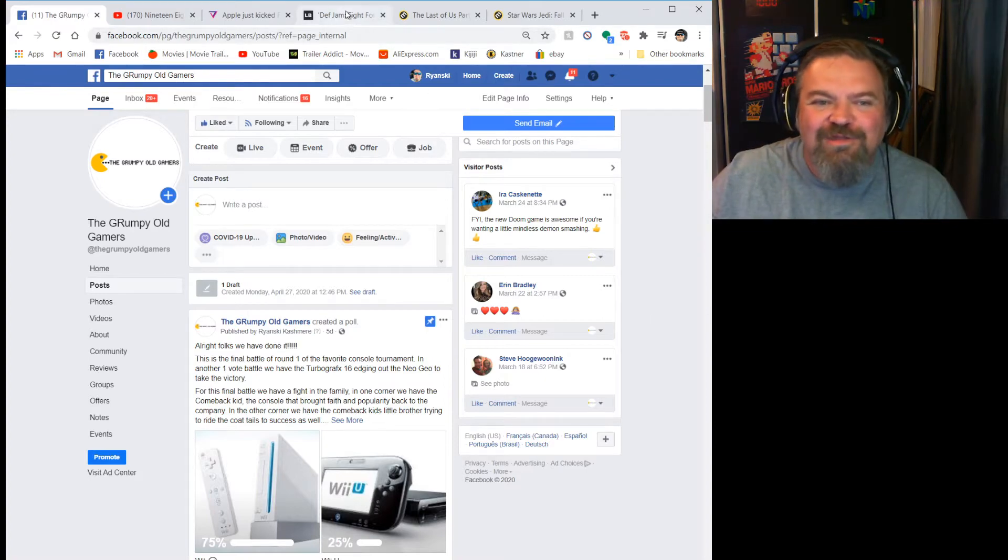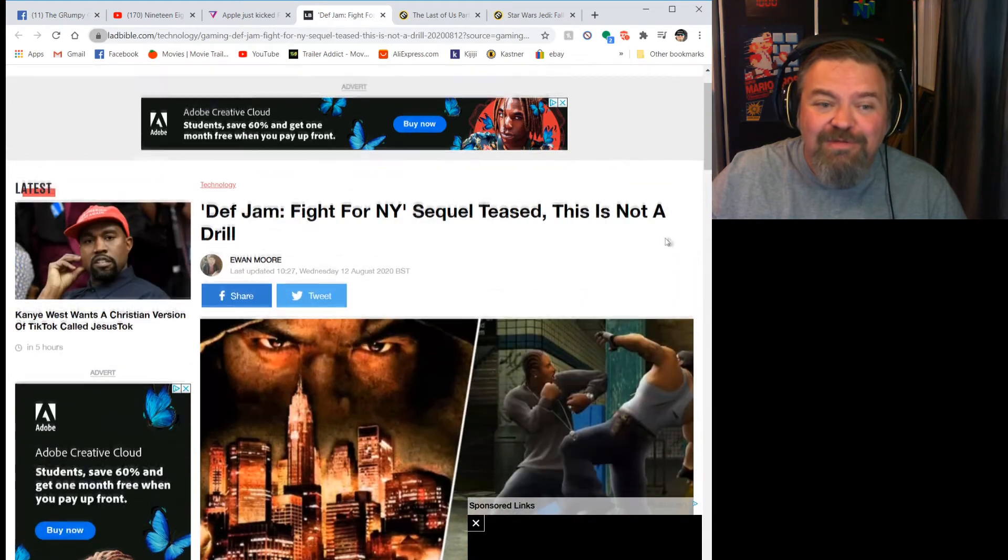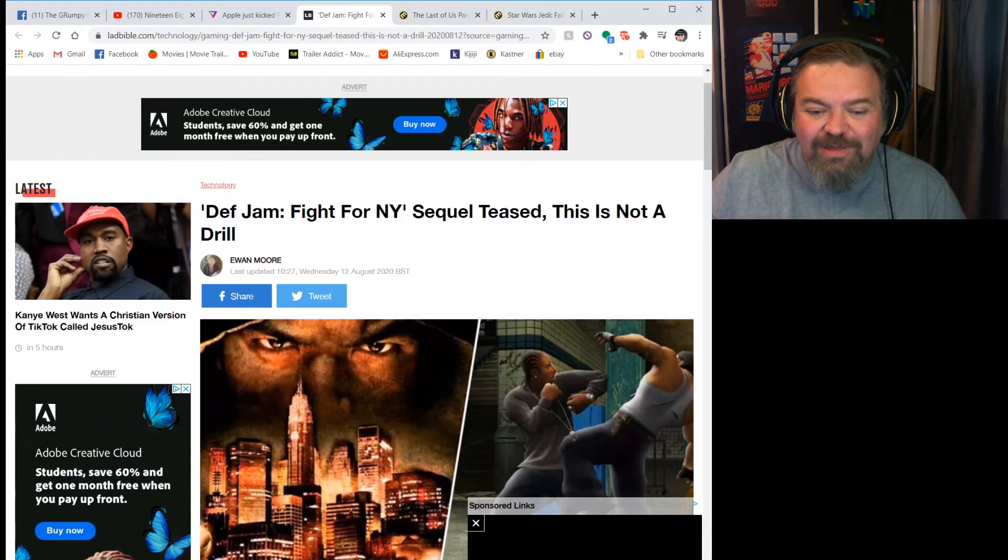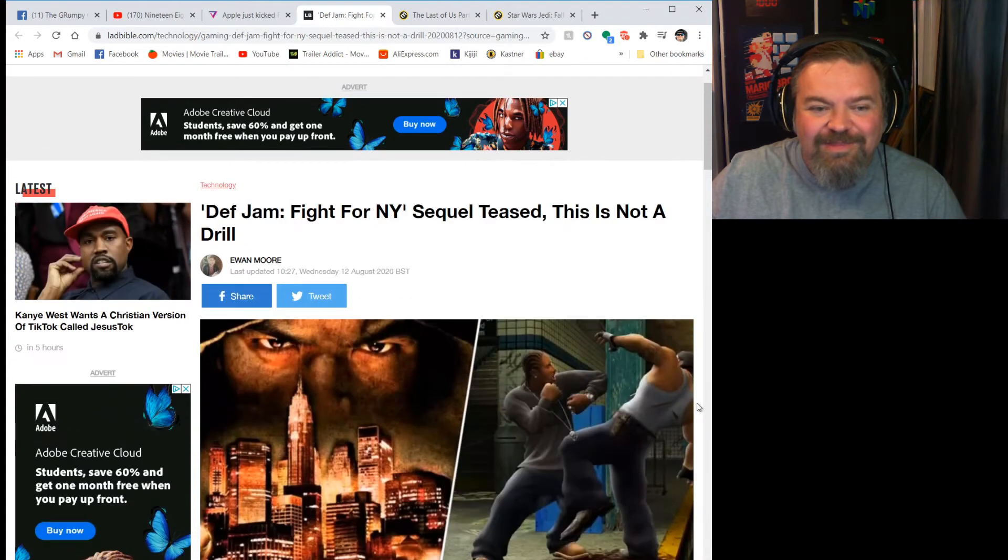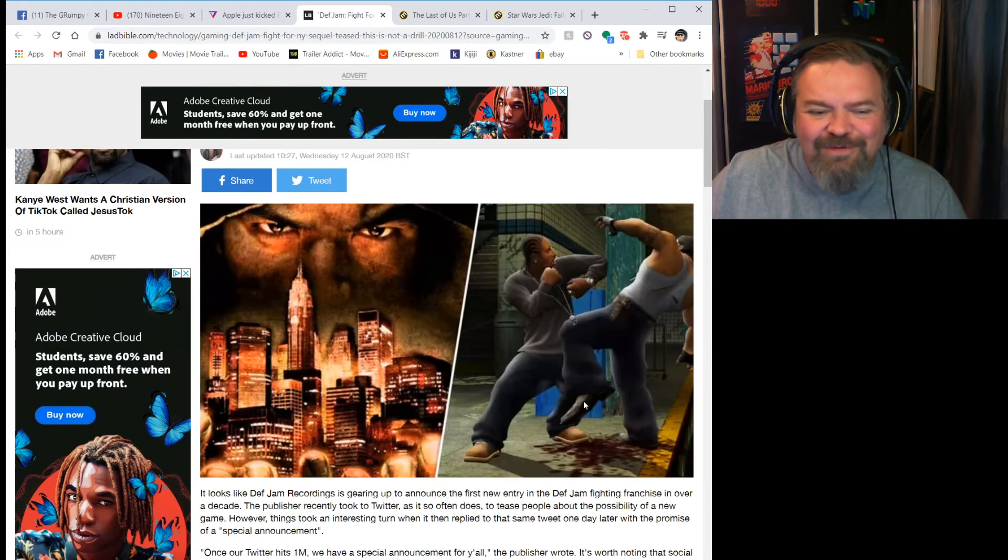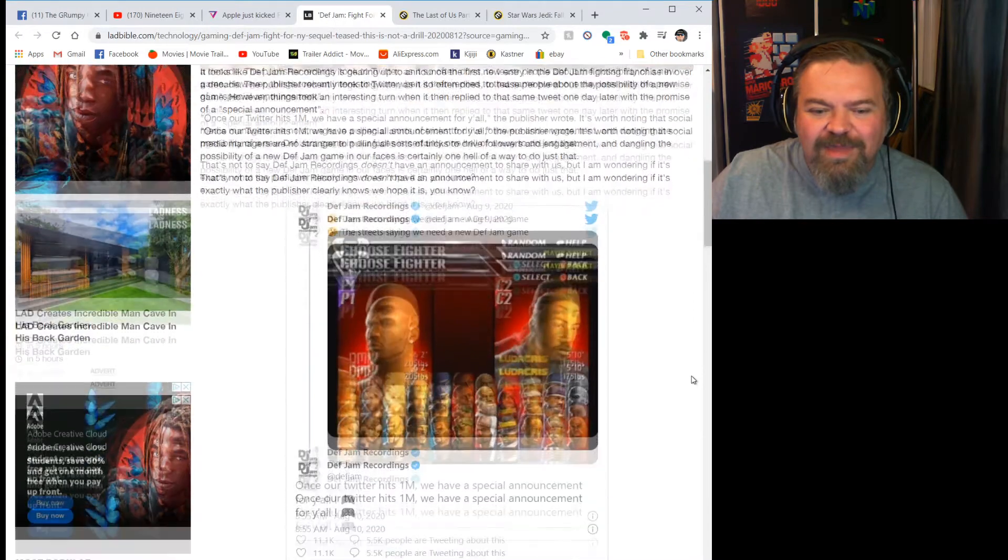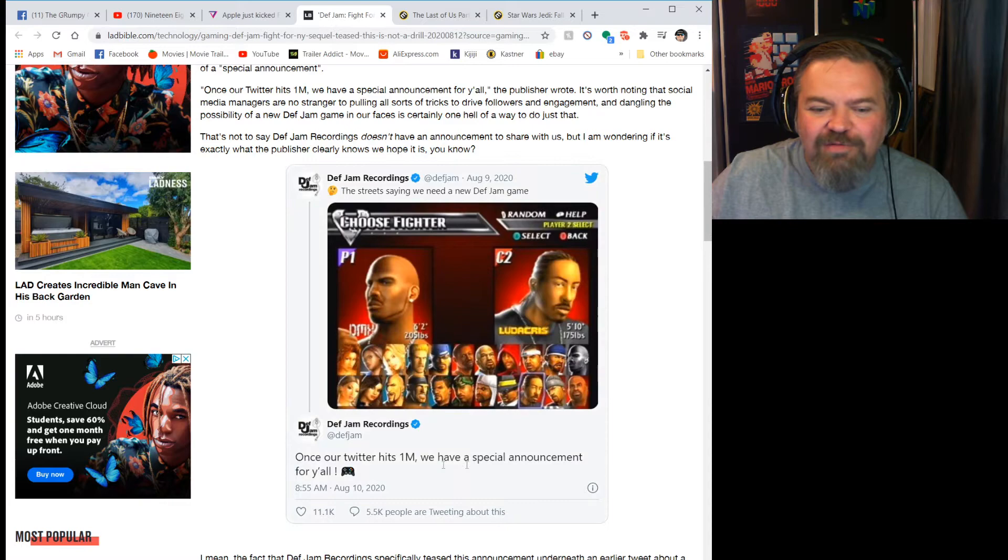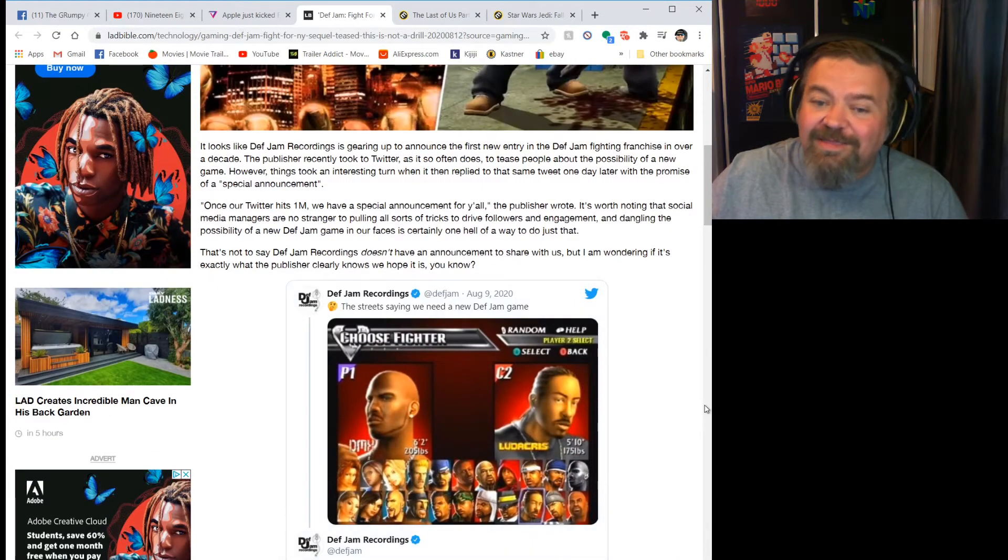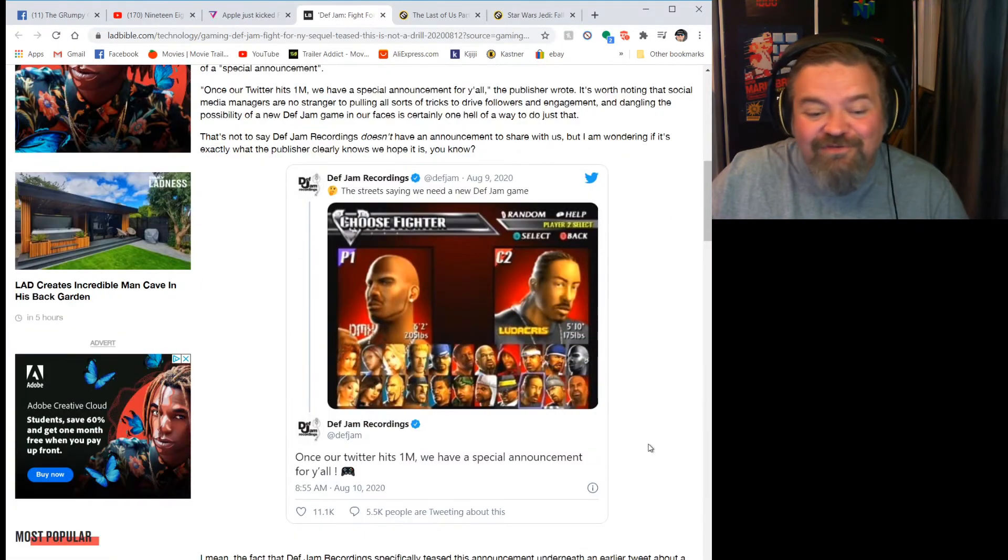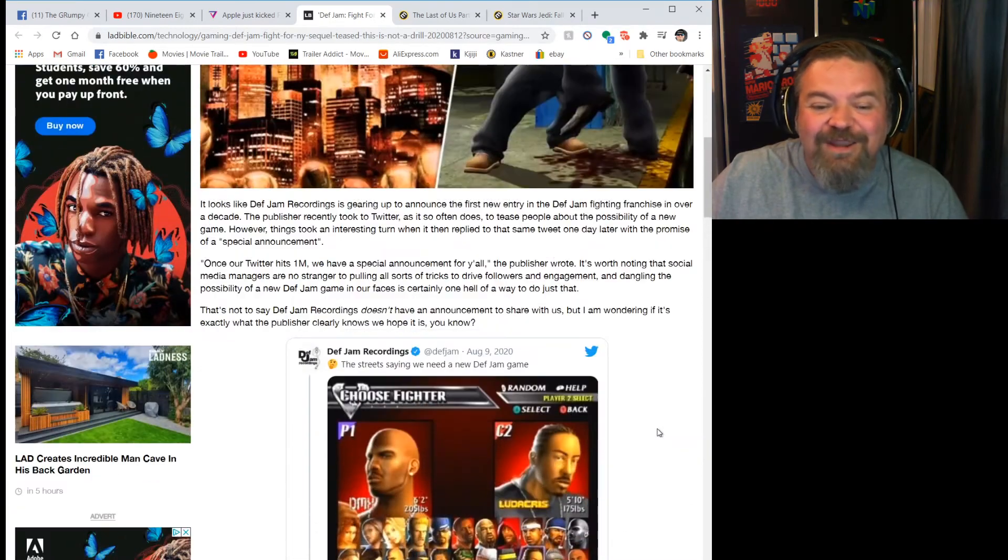This is big news. I loved these games on my GameCube, the Def Jam Fight for New York. They're just great silly fun. But Def Jam Recordings put up a Twitter post and it says once it hits one million we'll have a special announcement for y'all. I haven't heard anything more, but I hope there's a new version coming out because it's just good fun.